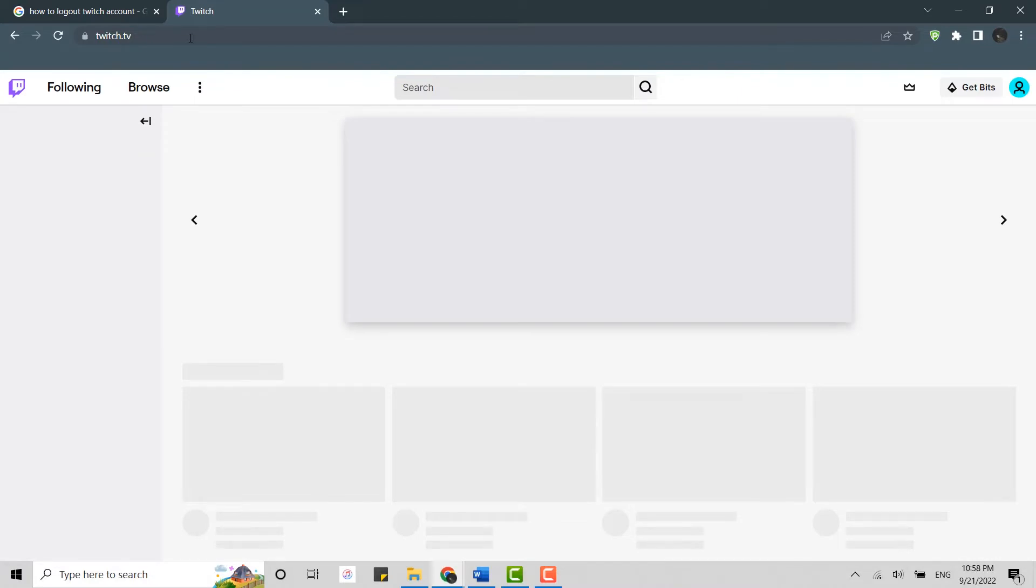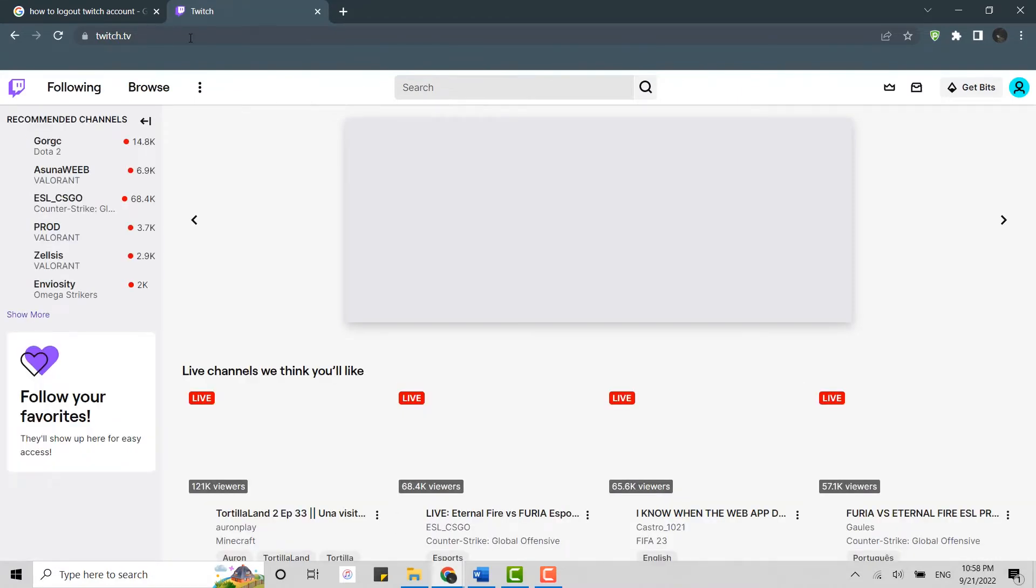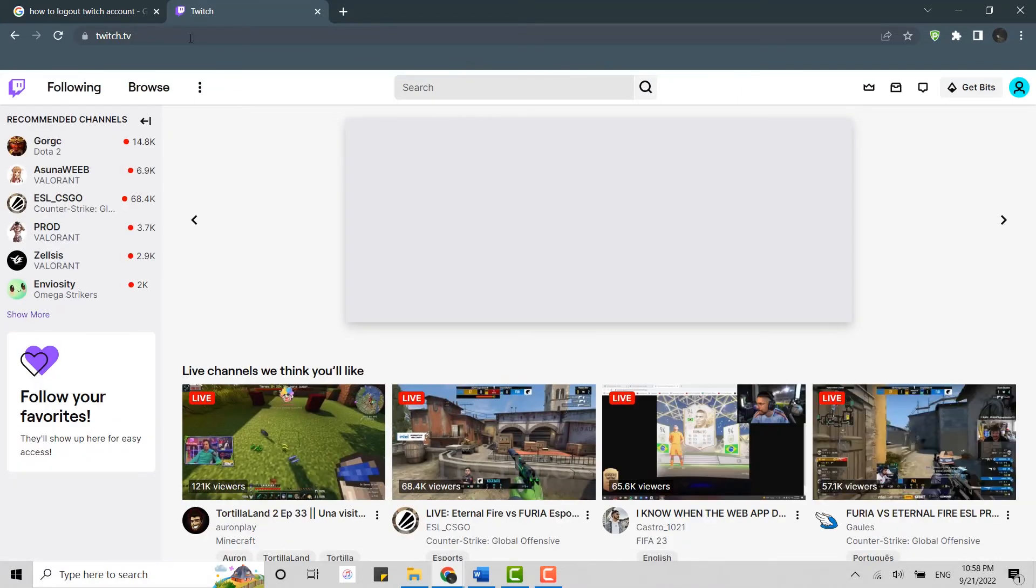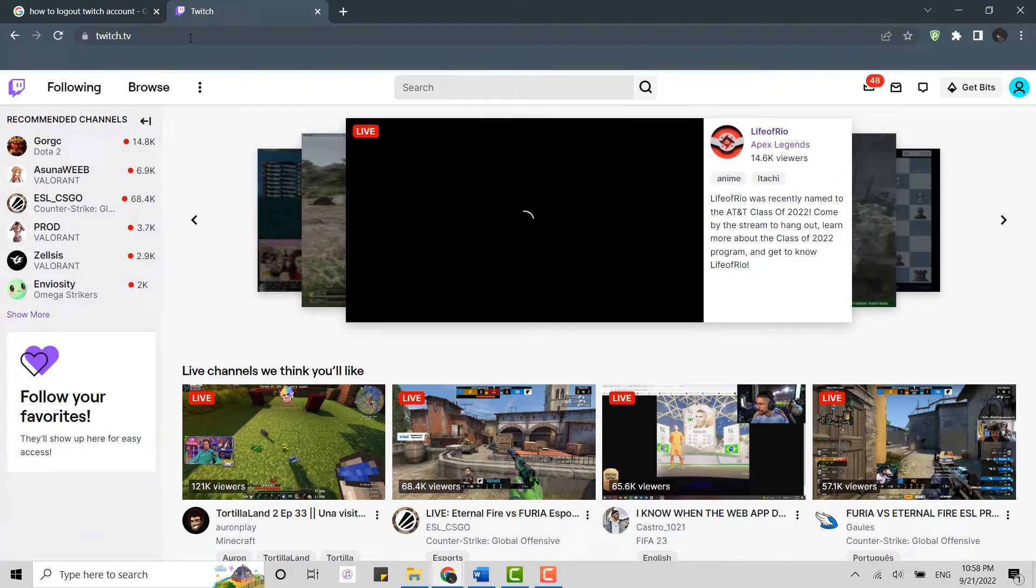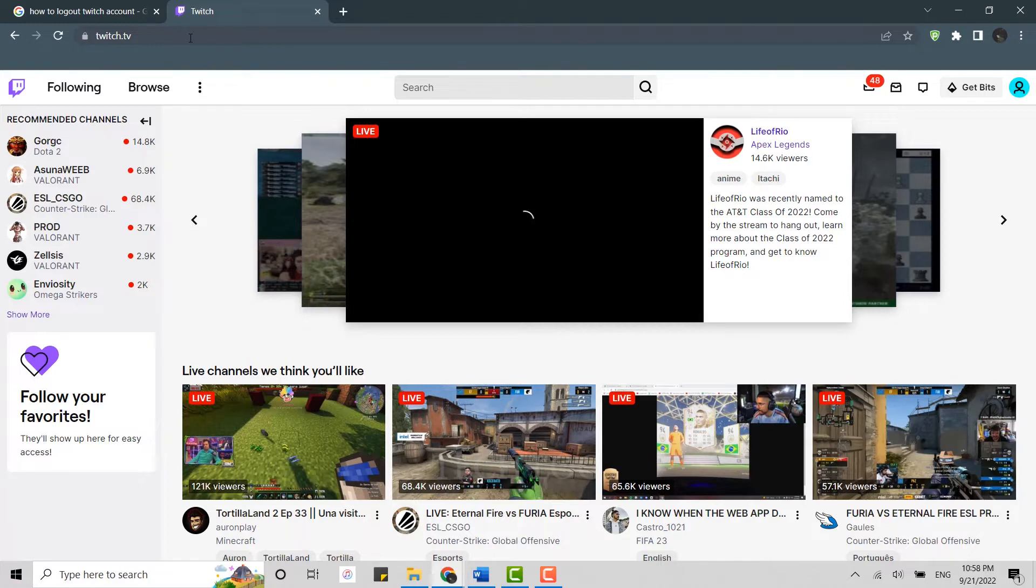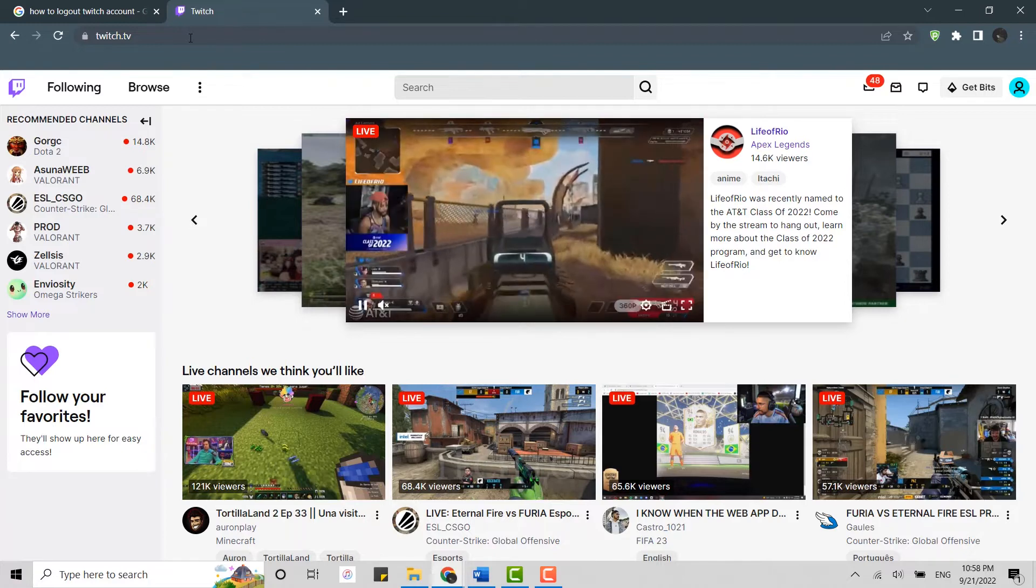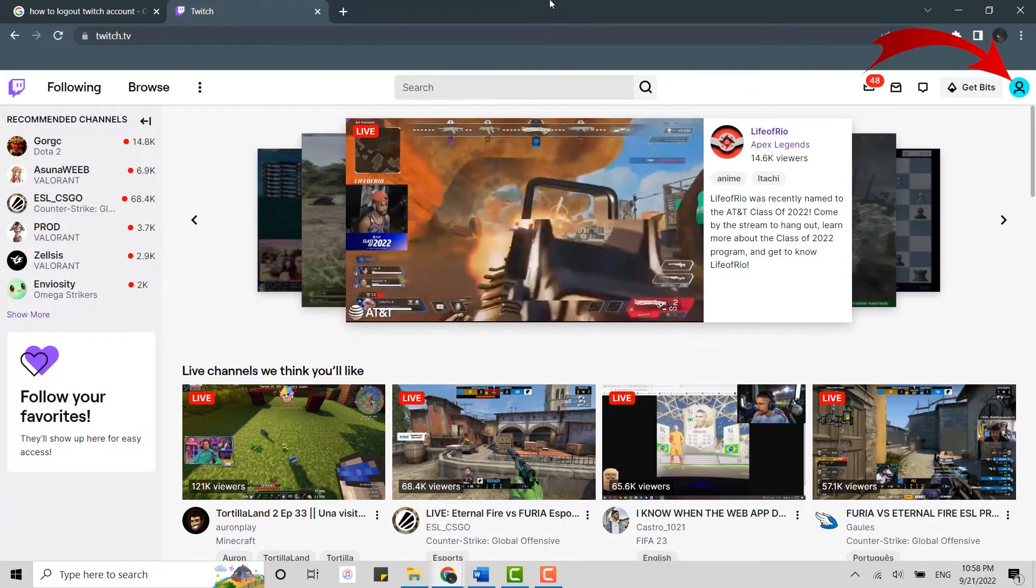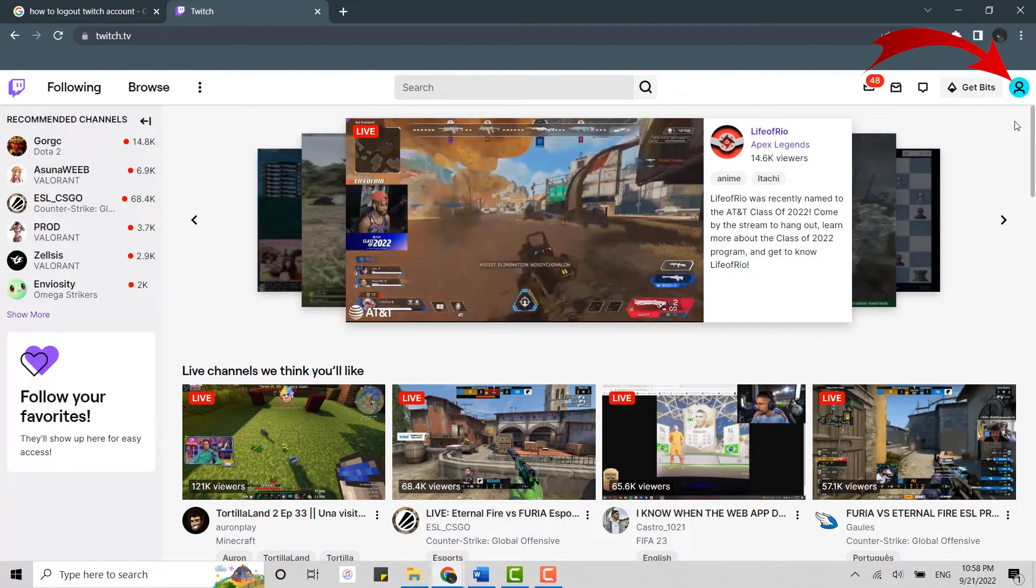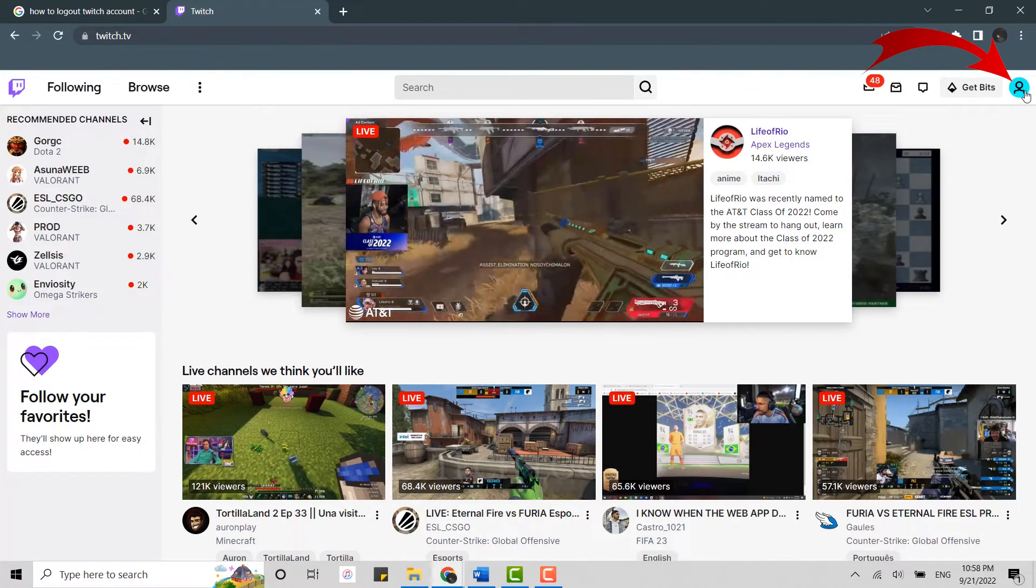As you can see on the screen, I am already logged into my Twitch account. Now to log out from this account, move the mouse cursor to the right side of your screen to the profile icon.